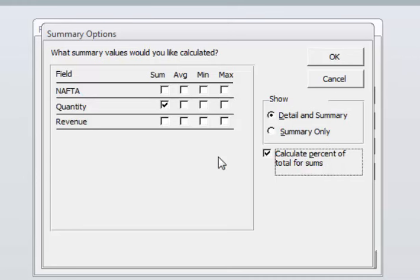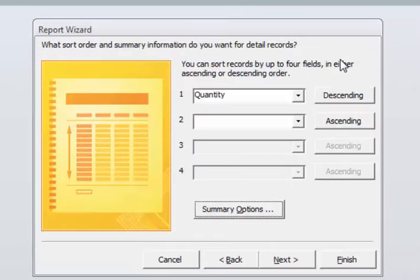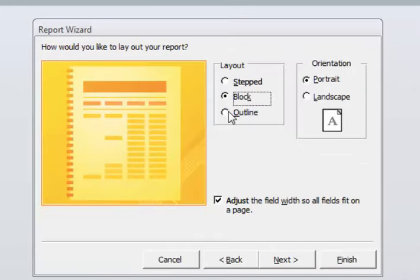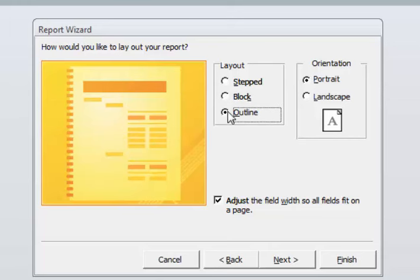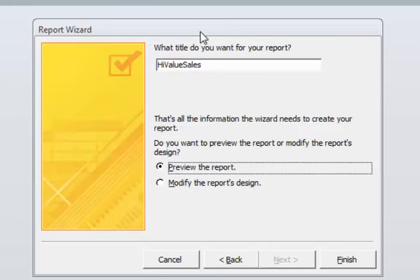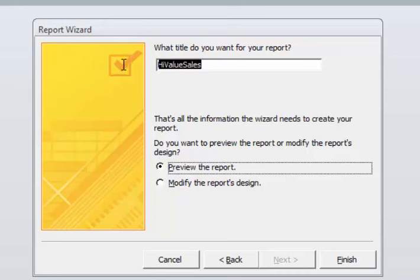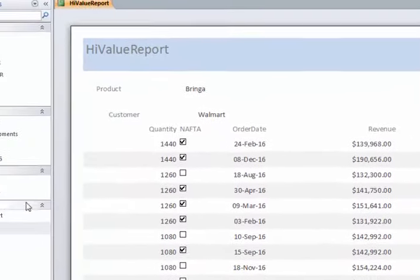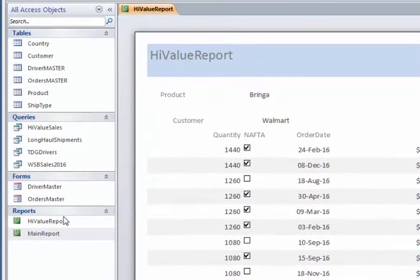Click OK, click Next, and this time let's try a report that is an outline, let's see what that looks like. Next, and give it a good name. We'll call this High Value Report. Click Finish and notice your report name show up here. You're allowed to have as many of them as you like just like forms and queries and tables.